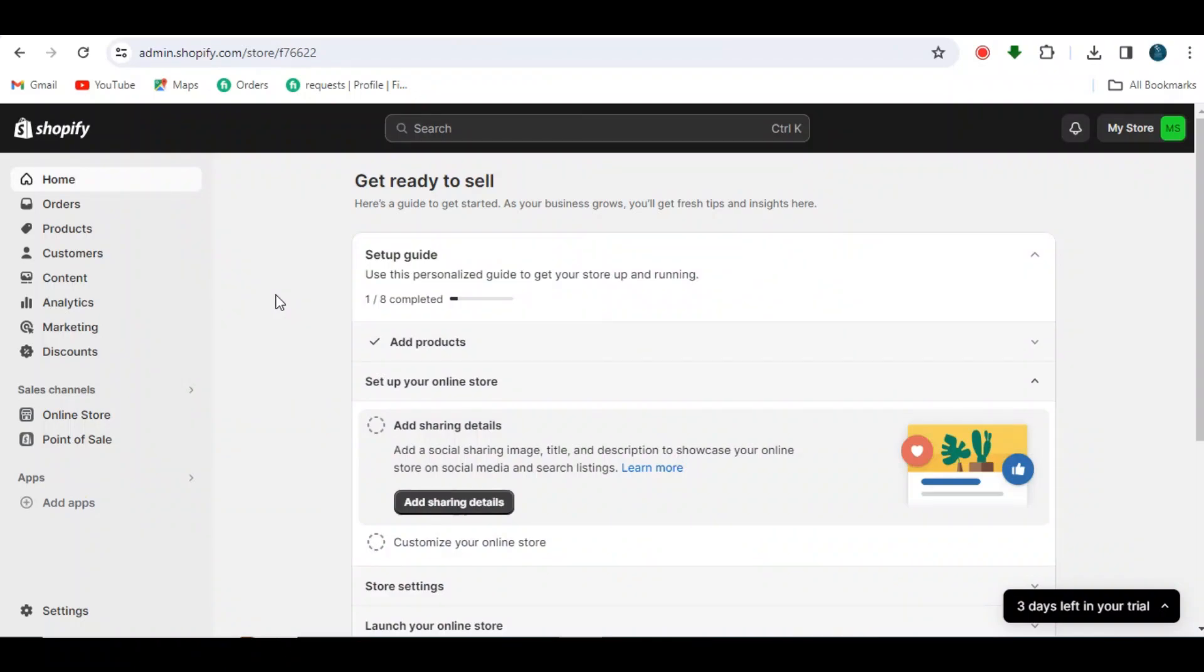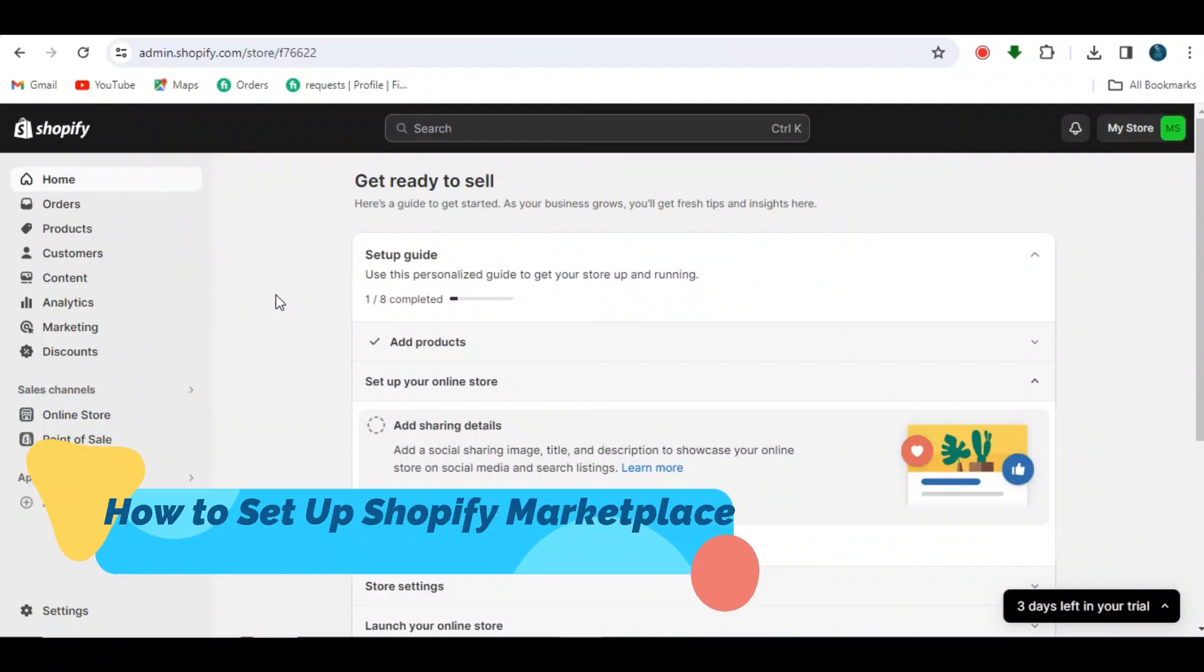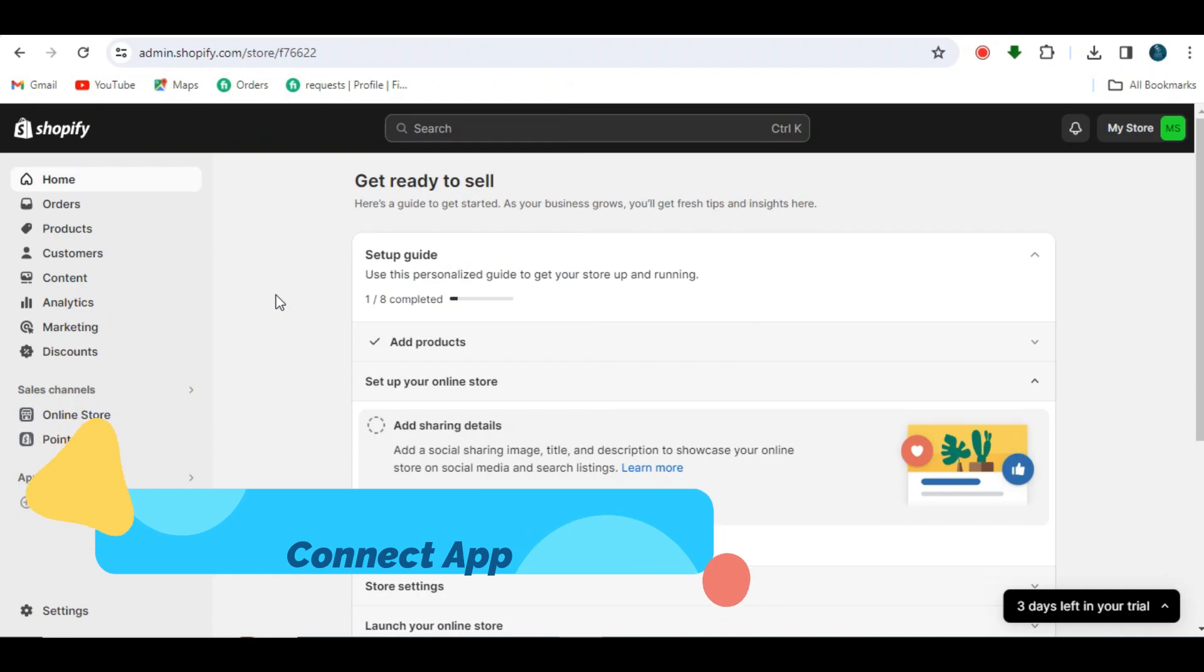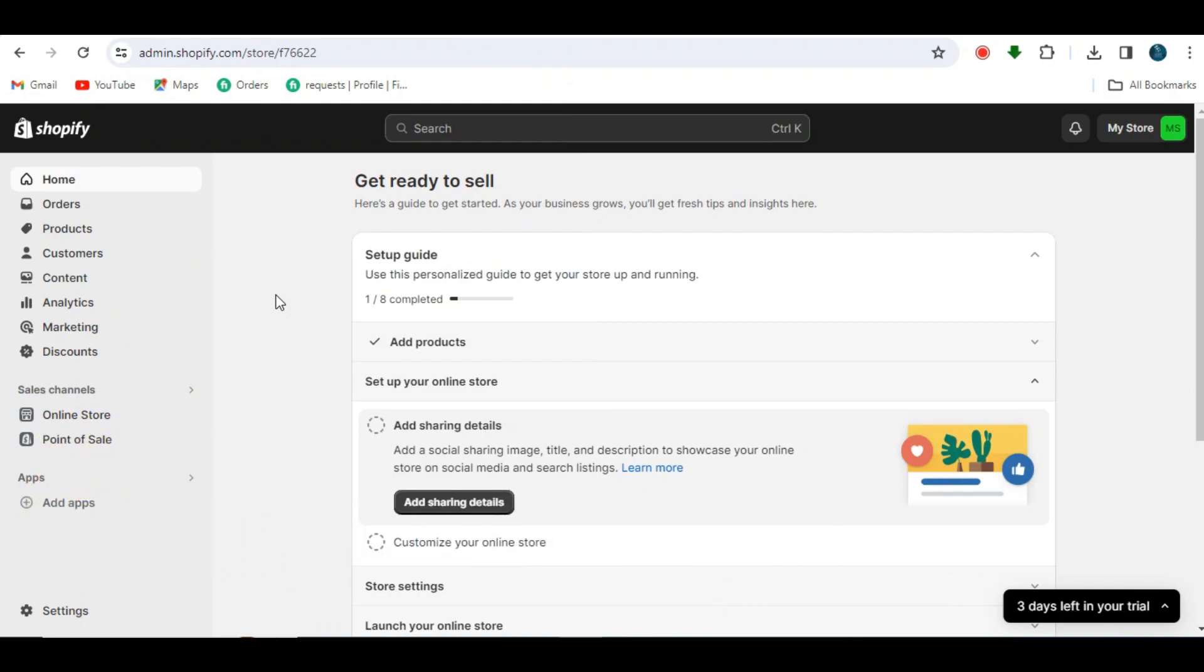Hi guys, today in this video I'm going to show you how to set up the Shopify Marketplace Connect app with Amazon, eBay, and Walmart. Let's get into the video. You are now on the Shopify homepage.